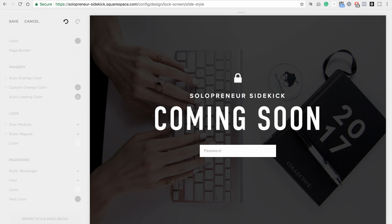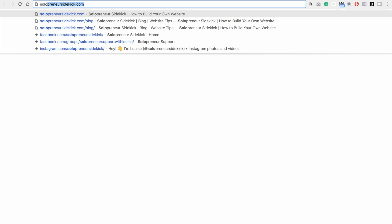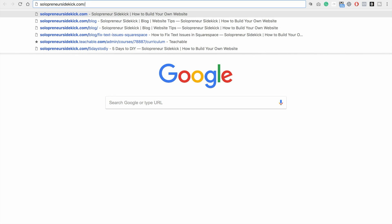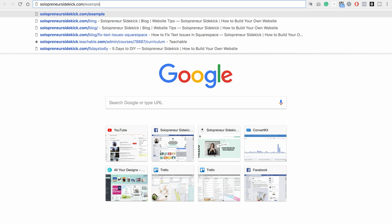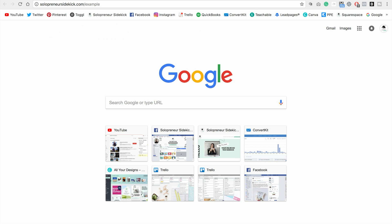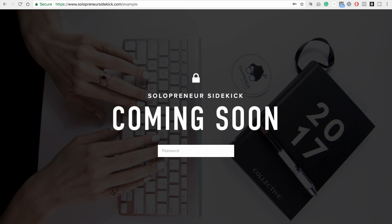And that's all you have to do. So now when somebody goes to that specific page on your website, instead of bringing up the page content, it's going to bring up that lock screen that we just created.